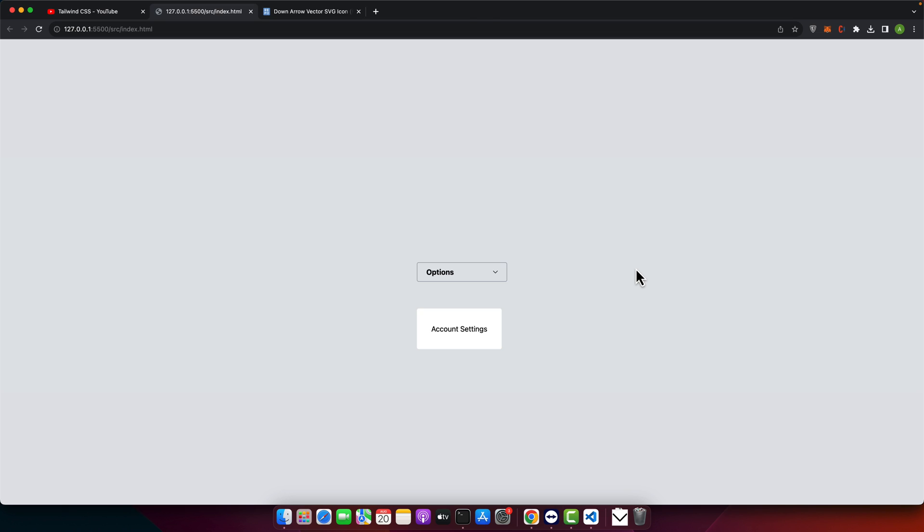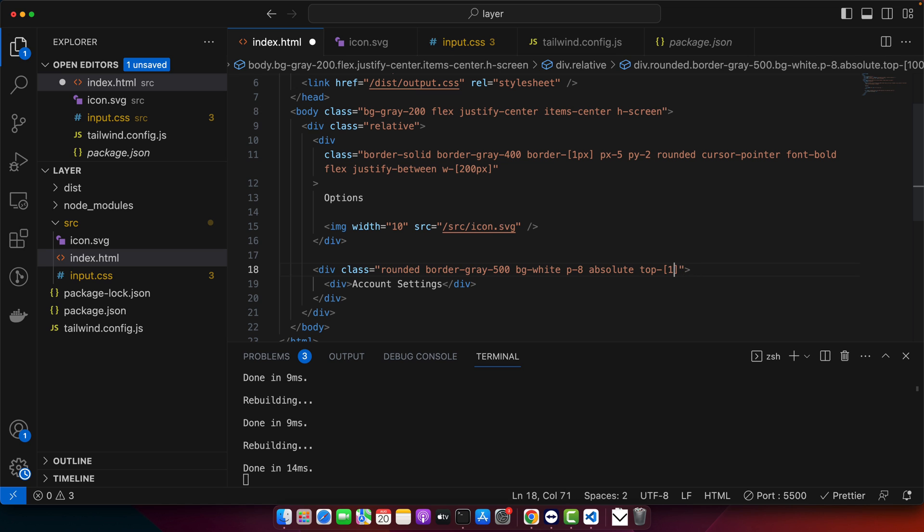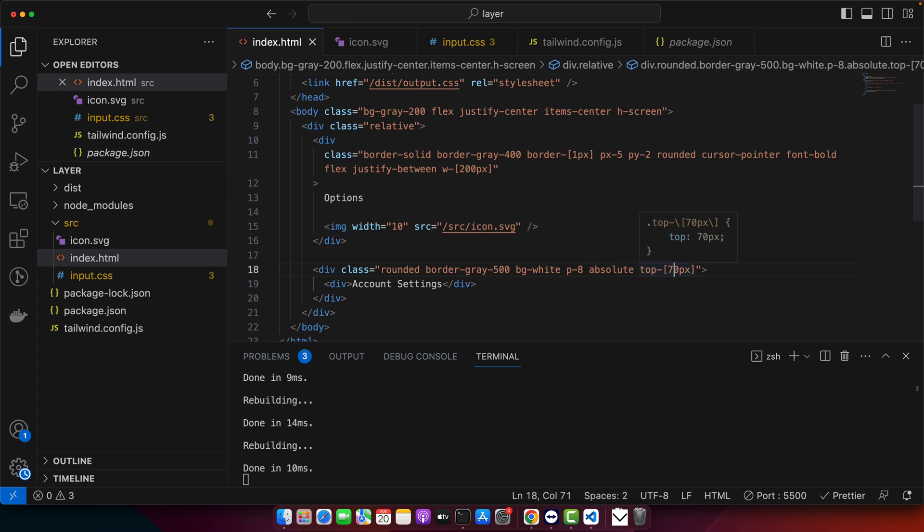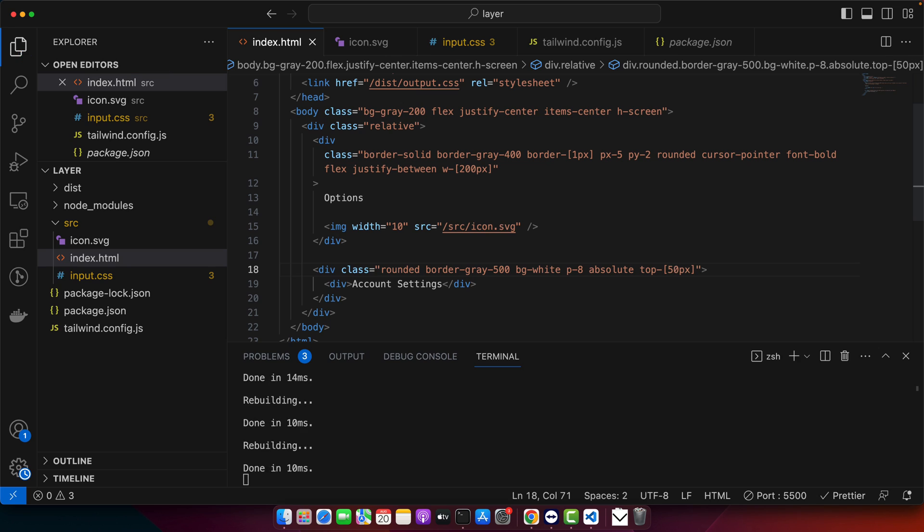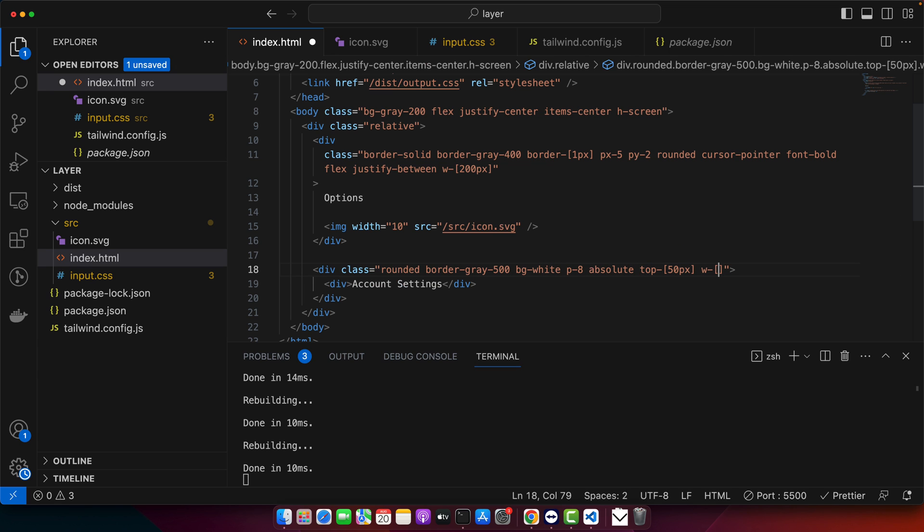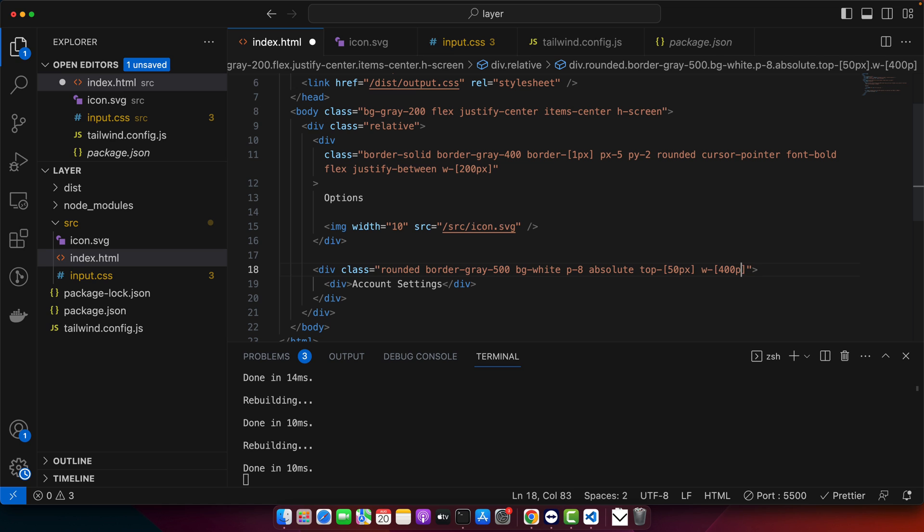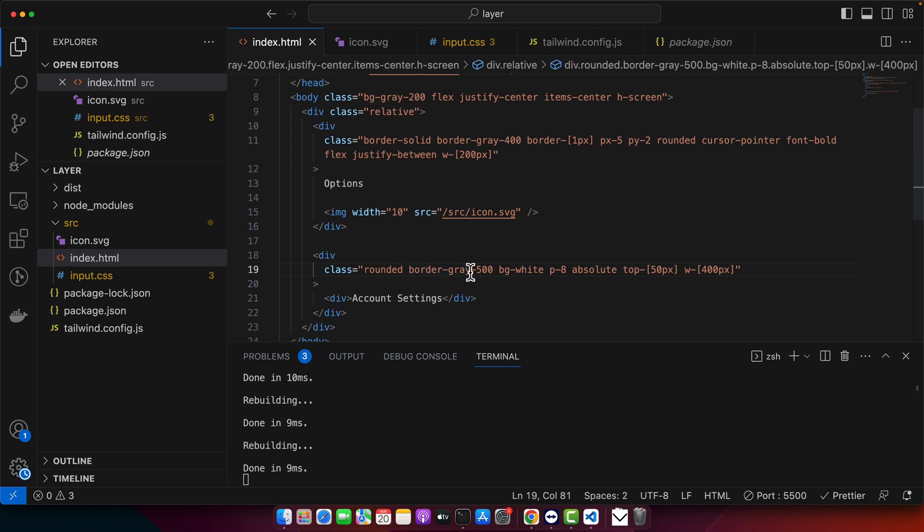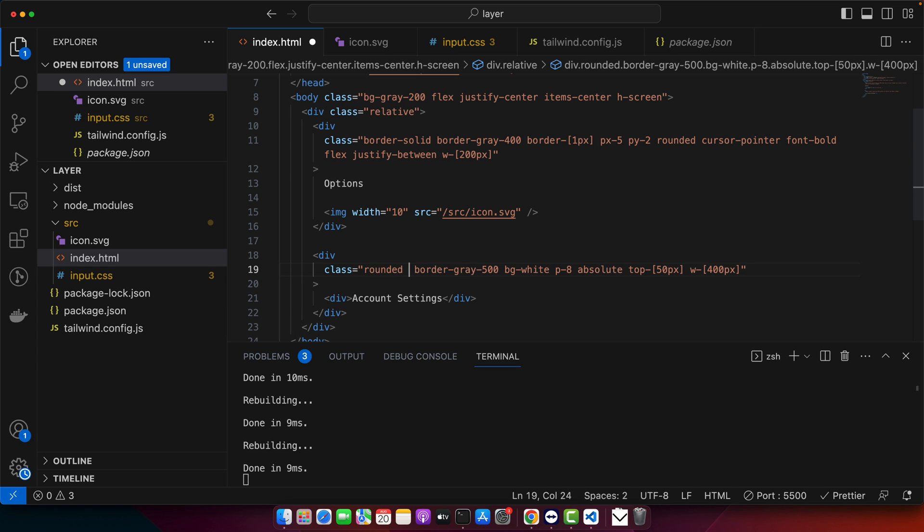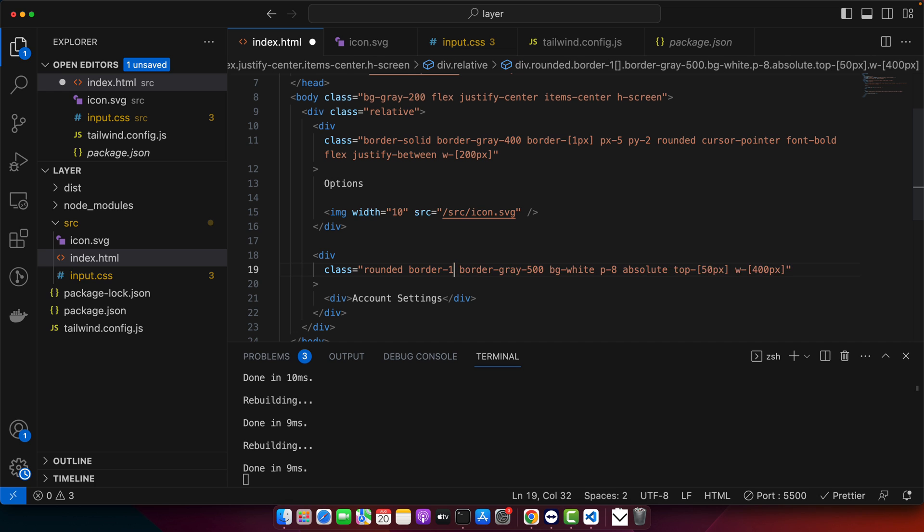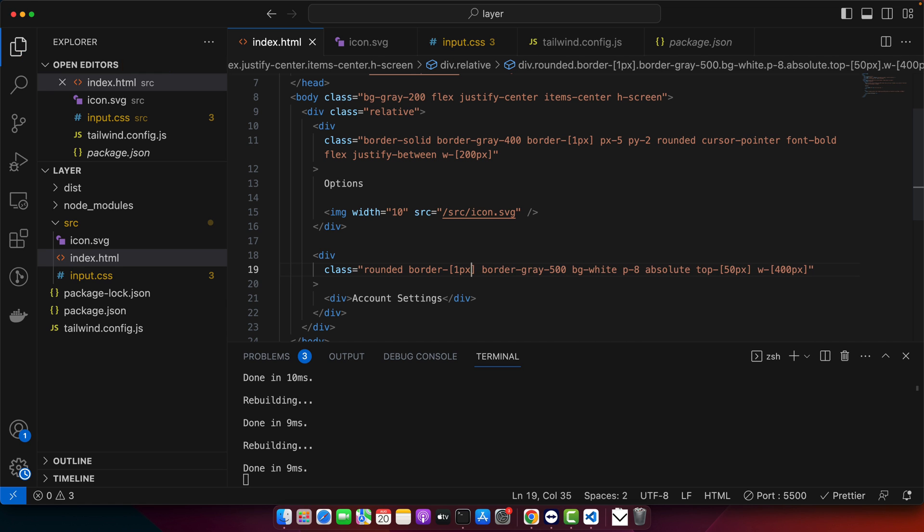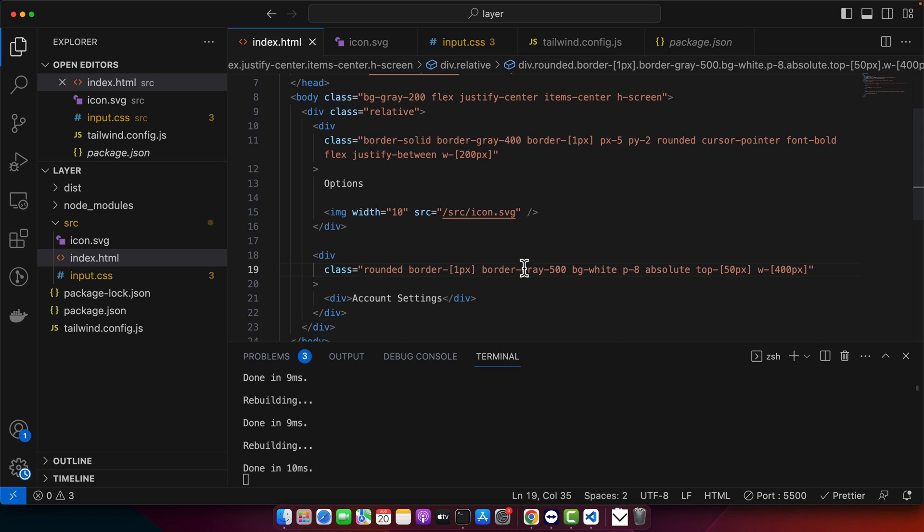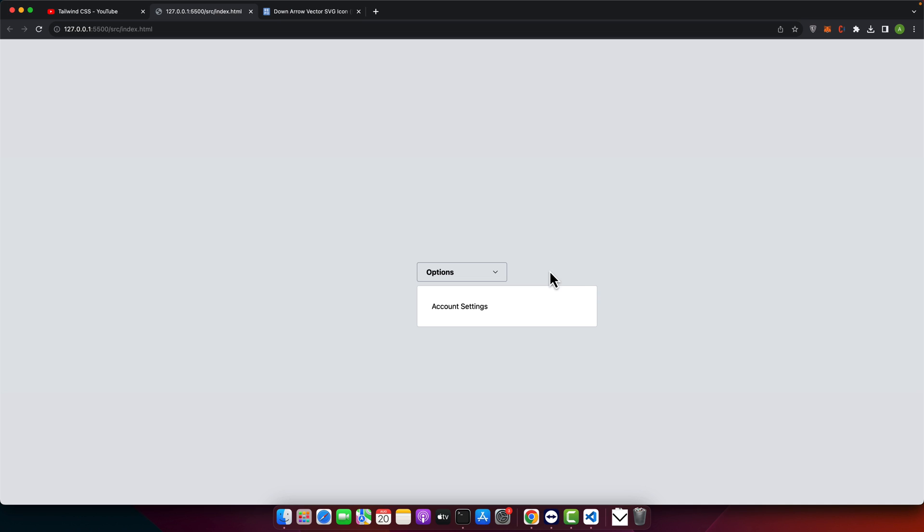And the width should be more than what we have right now. So I will use w dash 400 pixels. And the border is still not so visible. Maybe I need to set border one, one pixel. Okay, and the color should be lighter what we have now. This is fine, I guess.